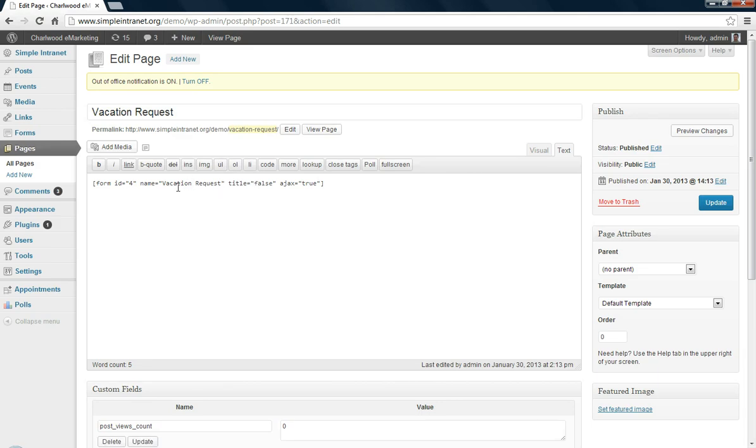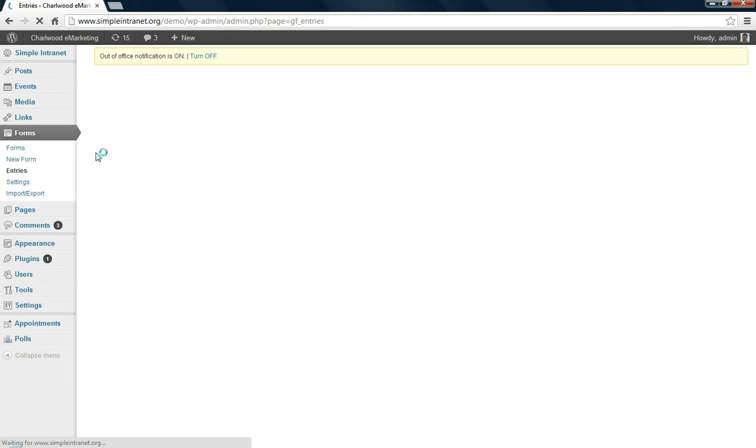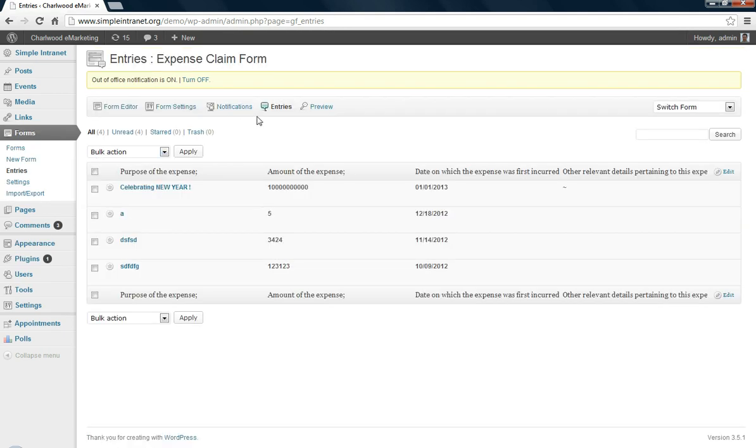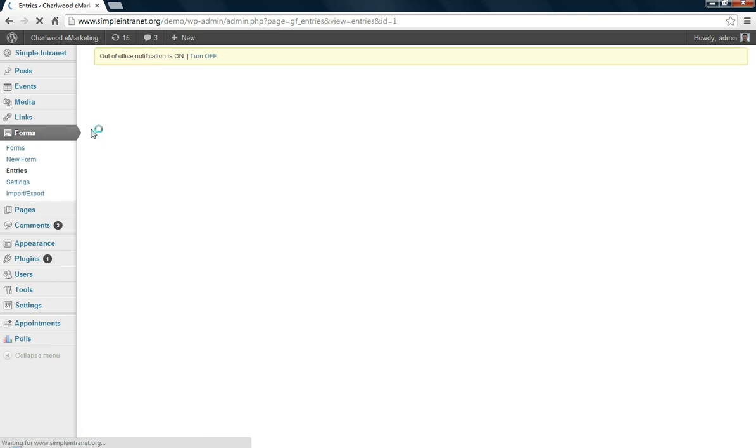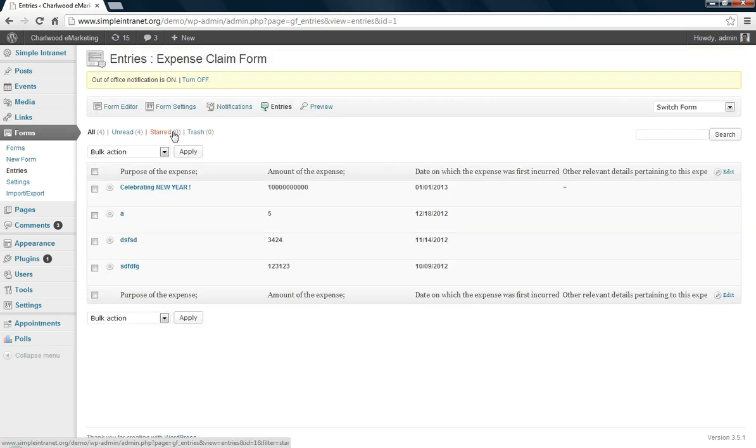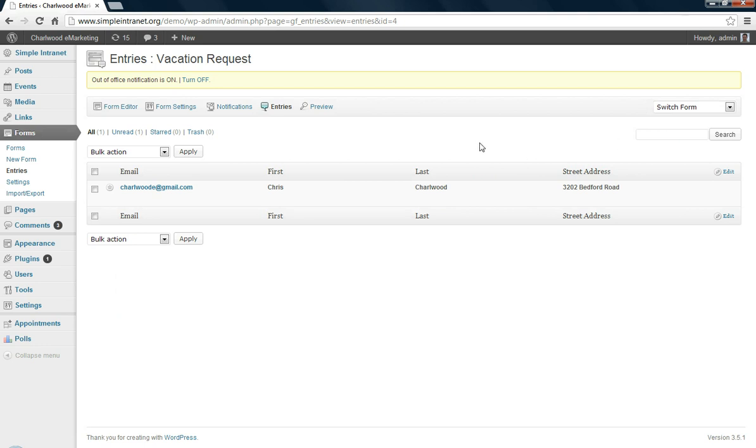But that's really basically it, so then you go back to forms. You can have a look at your entries by each form, you can export them to CSV. We can see the entries here. You might have to switch form if you've chosen the wrong form that you're looking at, so we want the vacation request form which we're on.